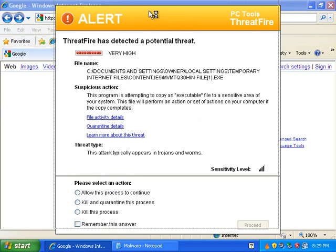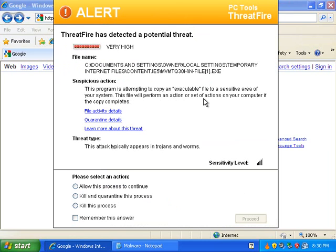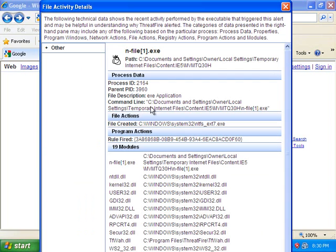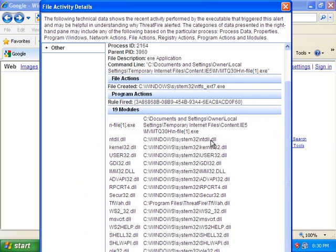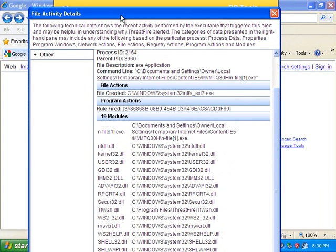ThreatFire has detected a potential threat. So this is what ThreatFire will say if your antivirus misses something. This program is attempting to copy an executable file to a sensitive area of your system. This file will perform an action or set of actions on your computer if the copy completes. File activity details, let's take a look. Program actions, file actions. So it's trying to create this file here which is not a file we want. I'm not sure what this is showing. I think it's showing me that these are files that it was trying to create. That would make sense.